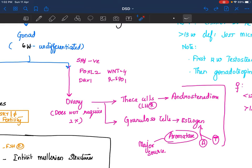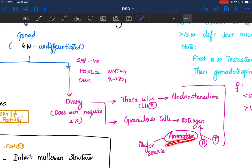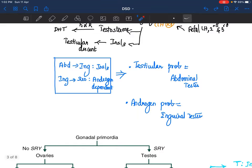Ovaries have theca cells and granulosa cells. Theca cells secrete androstenedione; granulosa cells secrete estrogen. But the main source of estrogen is conversion of androstenedione from adrenals through the aromatase enzyme into estrogen. If aromatase is not present, androstenedione levels go up. Androstenedione is a virilizing hormone — remember this point.